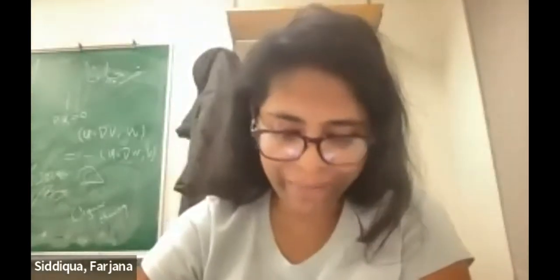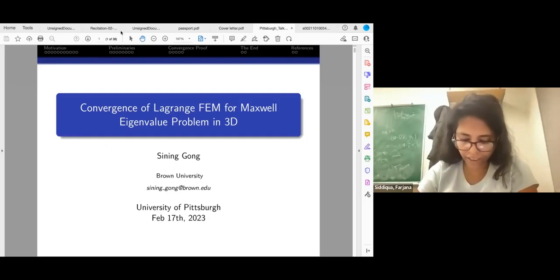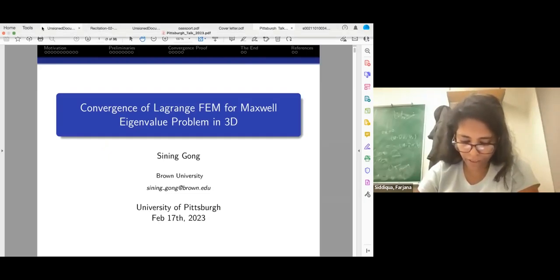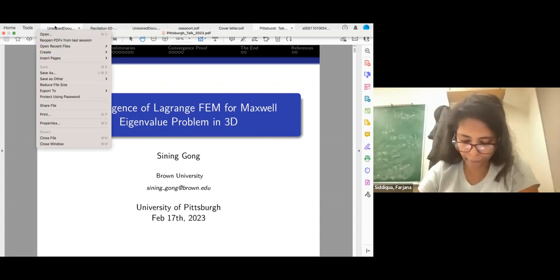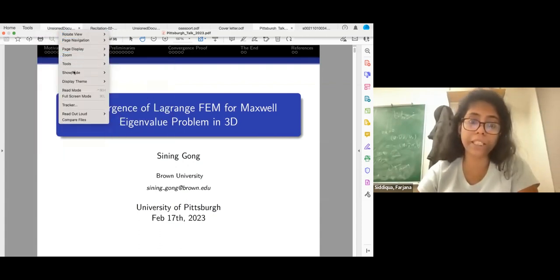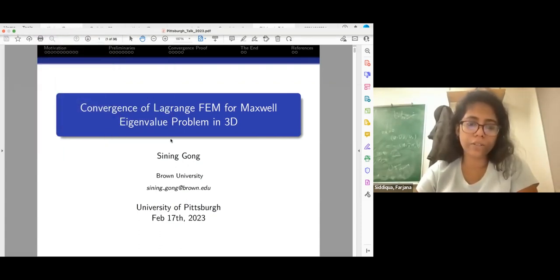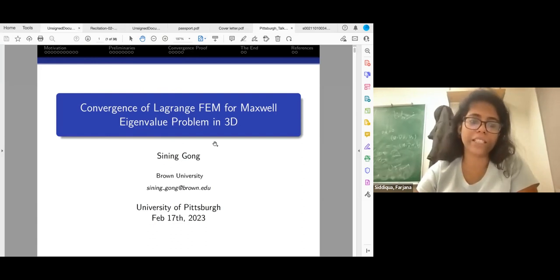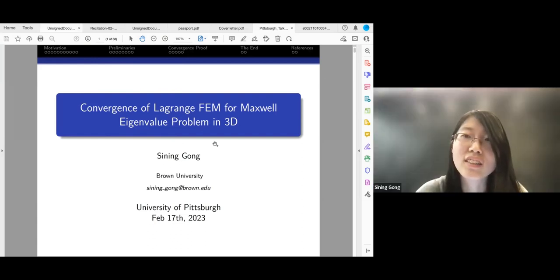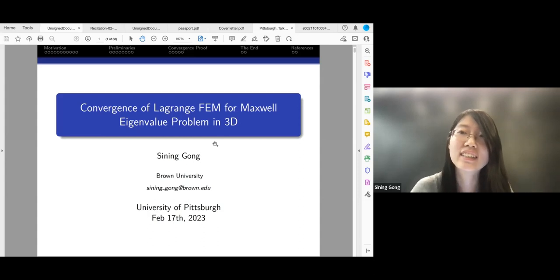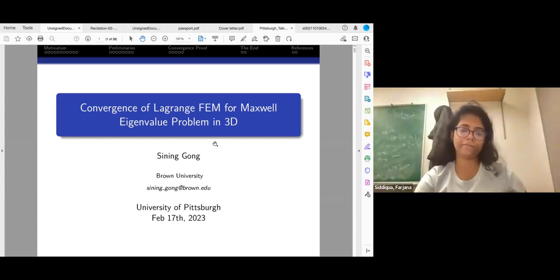Welcome everyone to a WM field grad seminar. Our next speaker is Xining Gong, a PhD student from Brown University. Her talk today is on convergence of Lagrange finite elements for the Maxwell eigenvalue problem in 3D.